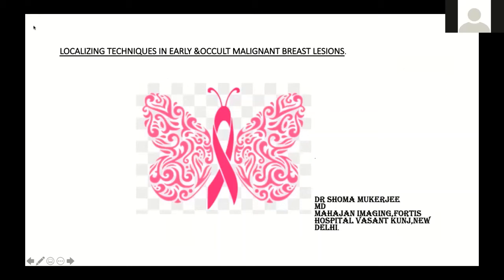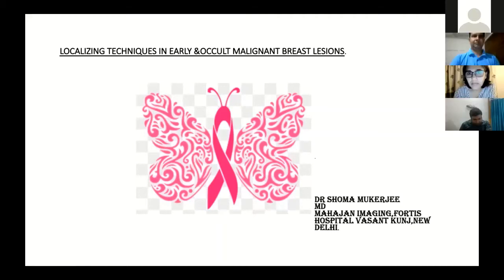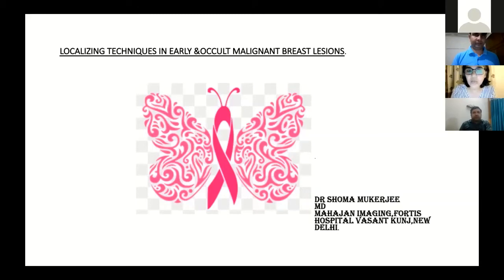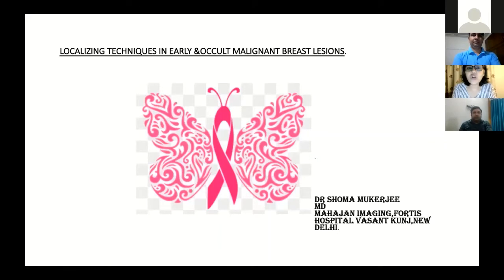Good evening, everybody. I'm Dr. Shoma Mukherjee, a radiologist at Mahajan Imaging Vasanpunj Fortis Hospital. Today, I shall be talking about localizing techniques in early and occult malignant breast lesions, and my talk is basically going to be focused on hook wire localization.